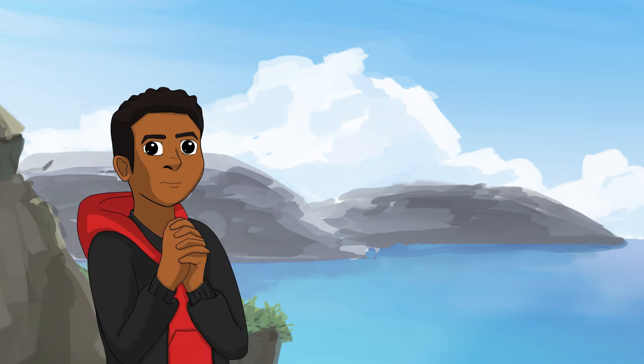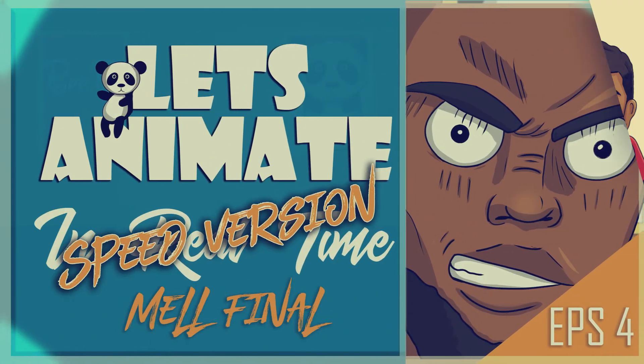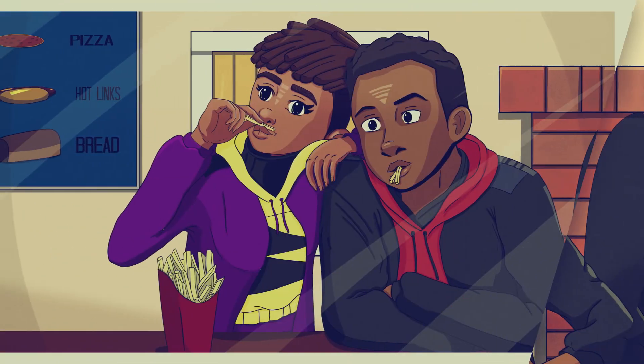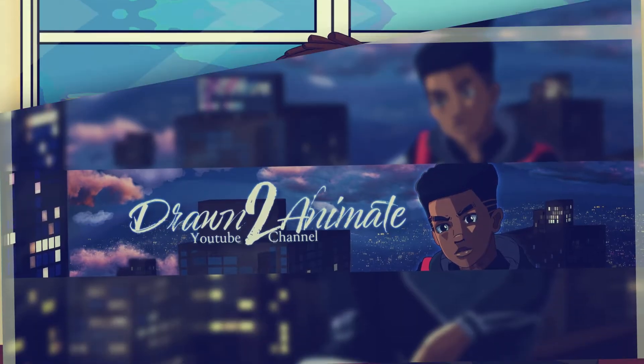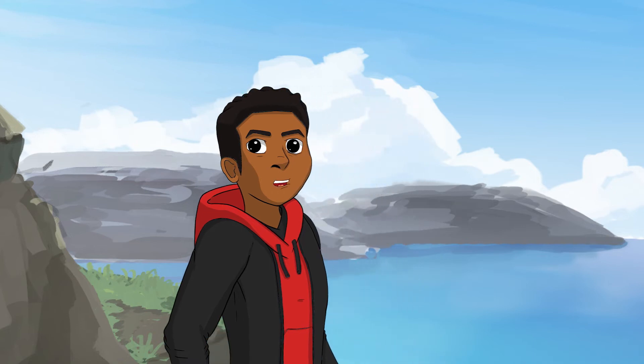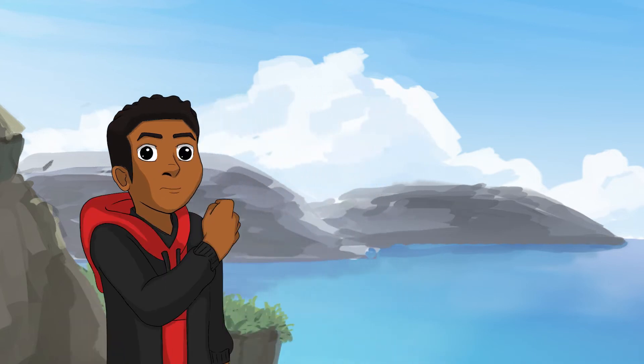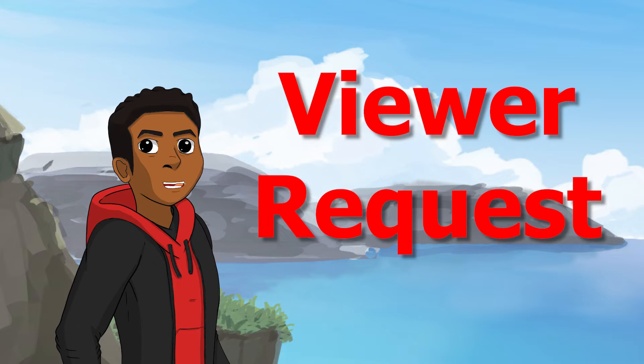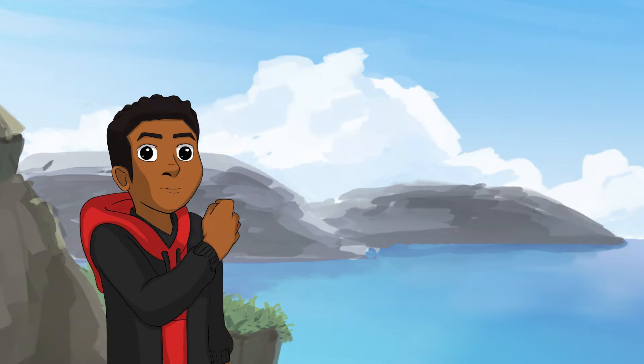I want to welcome you to another episode of how I animate in Clip Studio Paint. So what we're doing today is a viewer requested video. A viewer requested me to do a video on how to import multiple clips into Adobe Premiere.